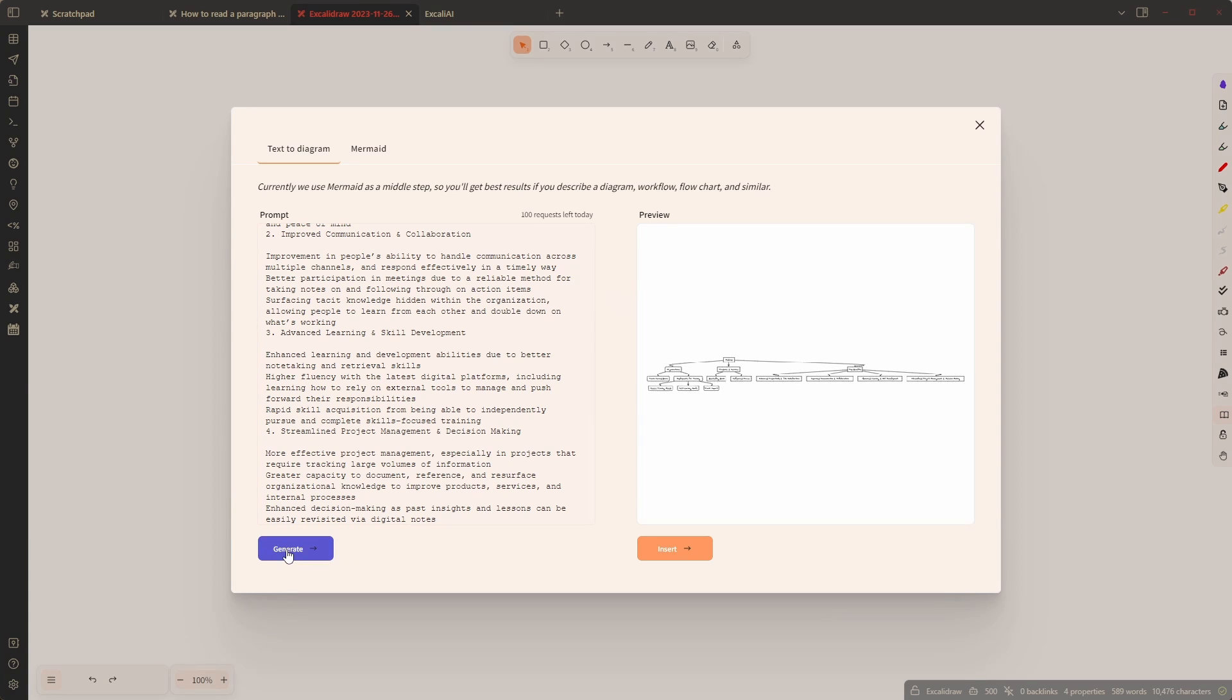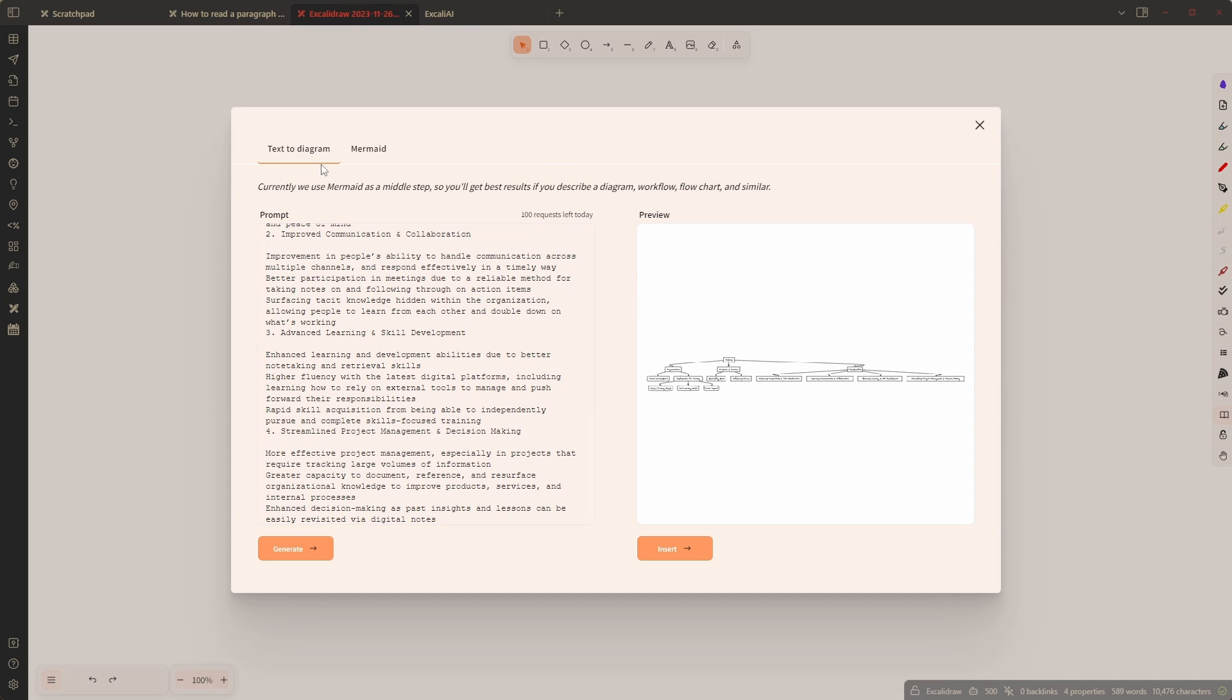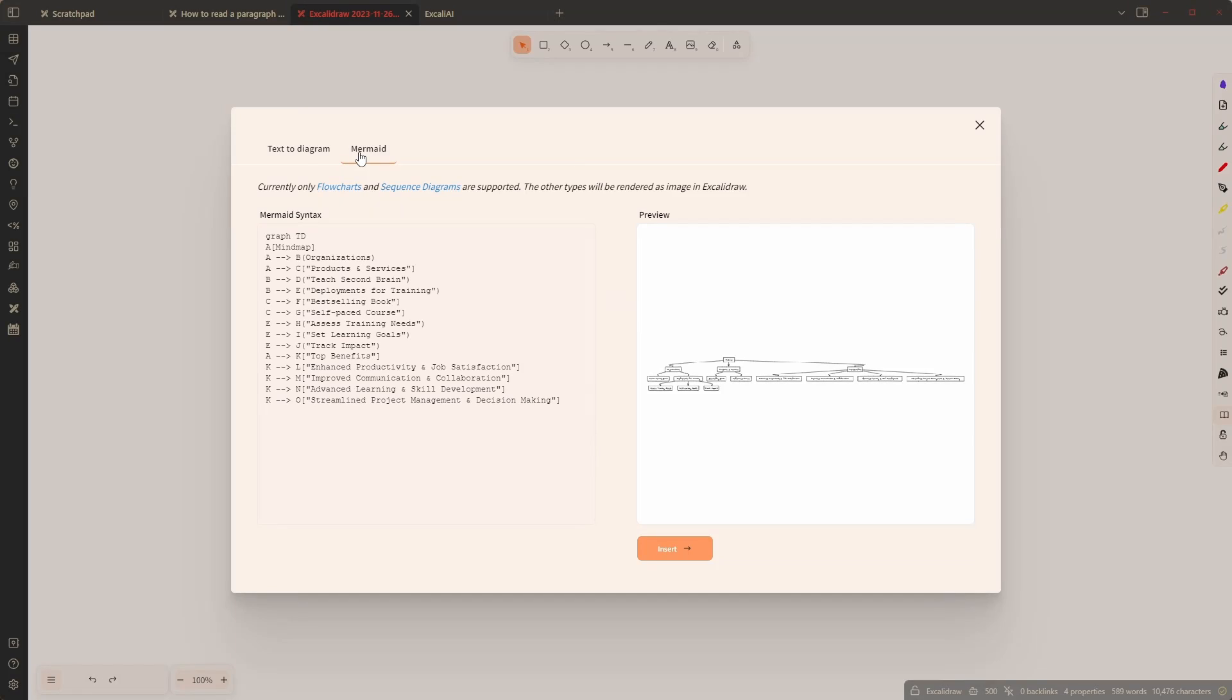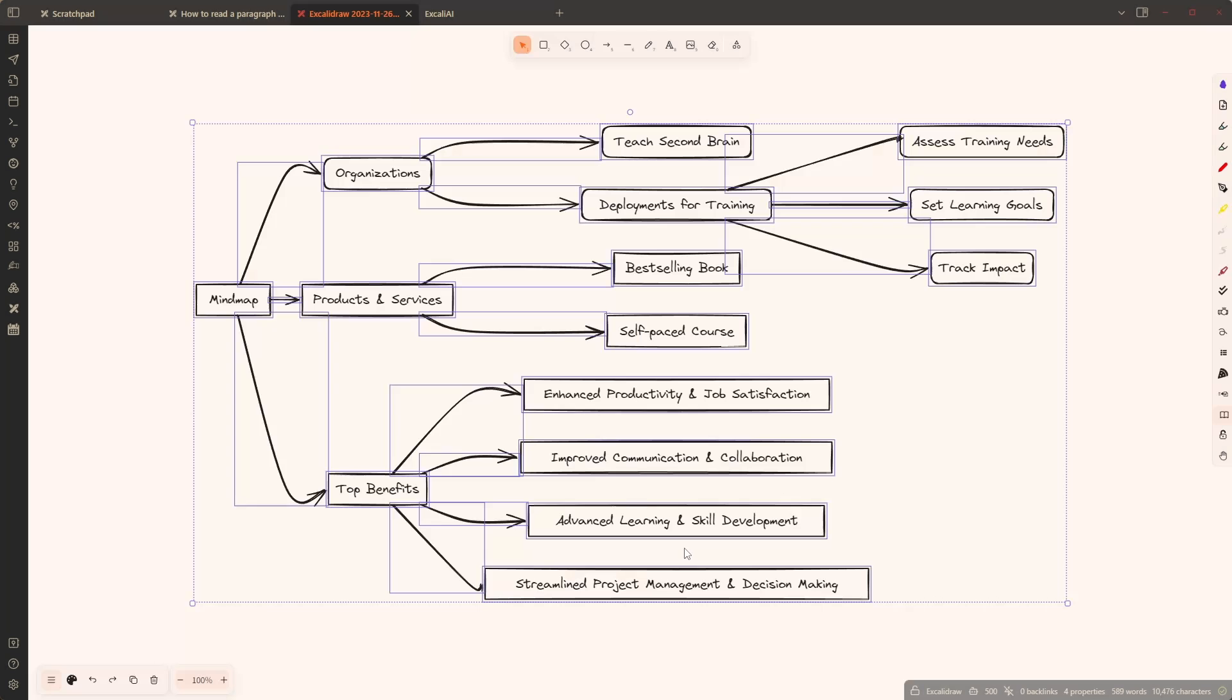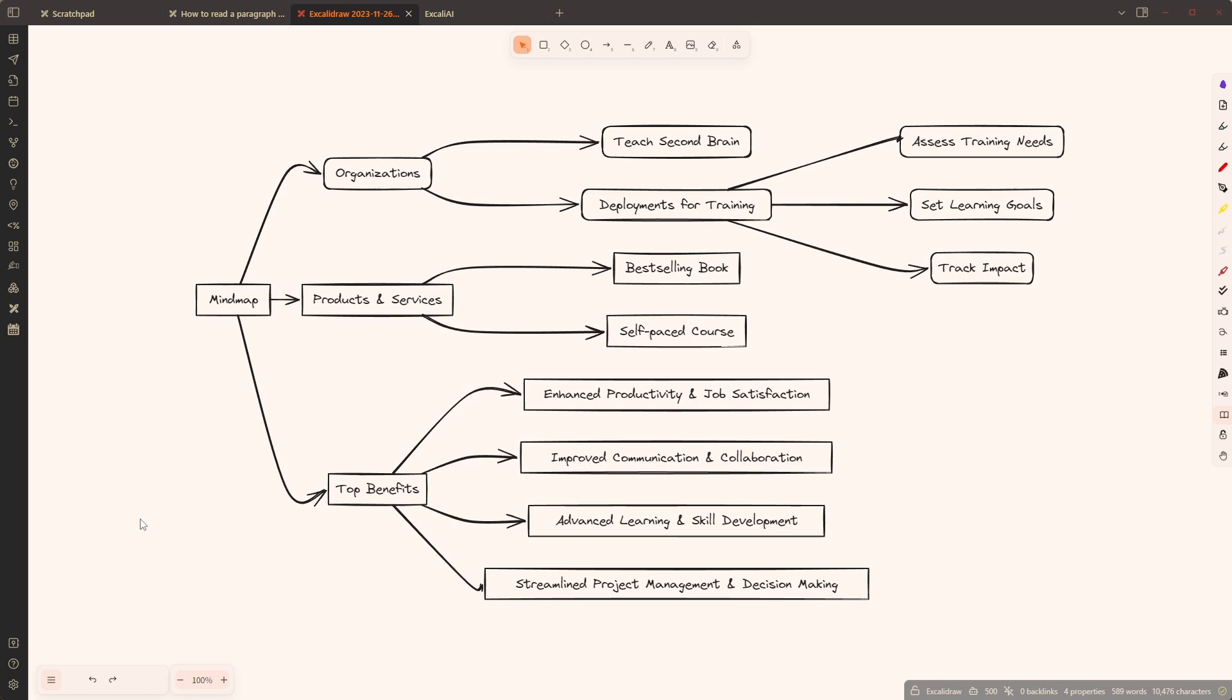Again, sometimes this works sometimes it doesn't. If it doesn't work try to change the prompt. This time it worked and here I will change this from top down to left right because again I like to read more left to right and I'm going to insert this image.